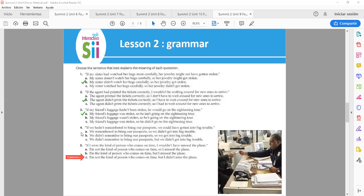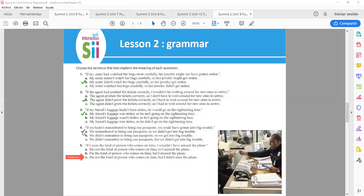Number 4. If we hadn't remembered to bring our passports, we could have gotten into big trouble. So here it means that we remembered to bring our passports, so we didn't get into trouble.